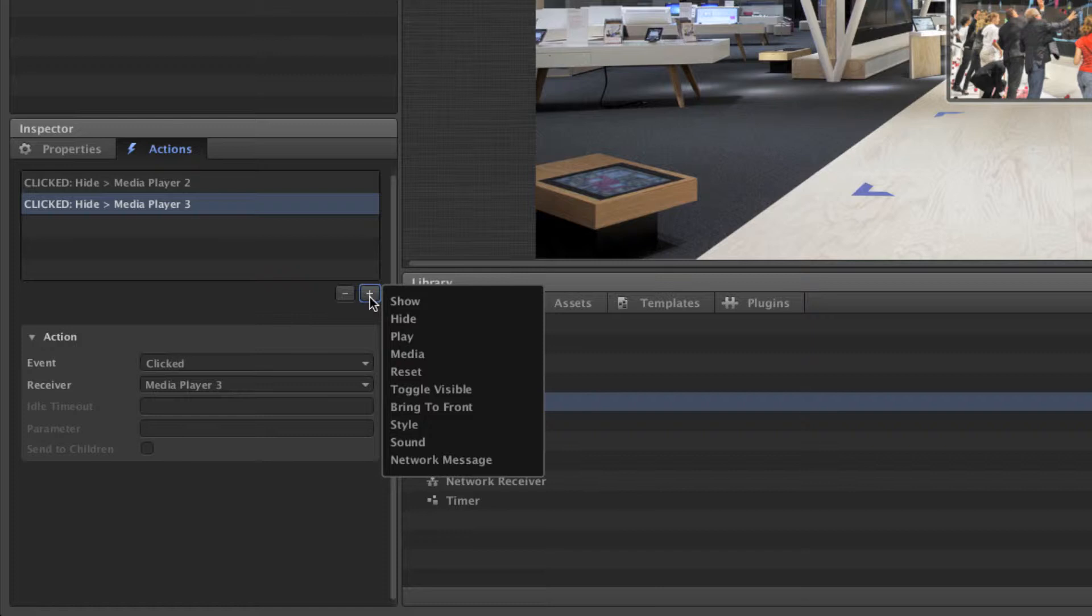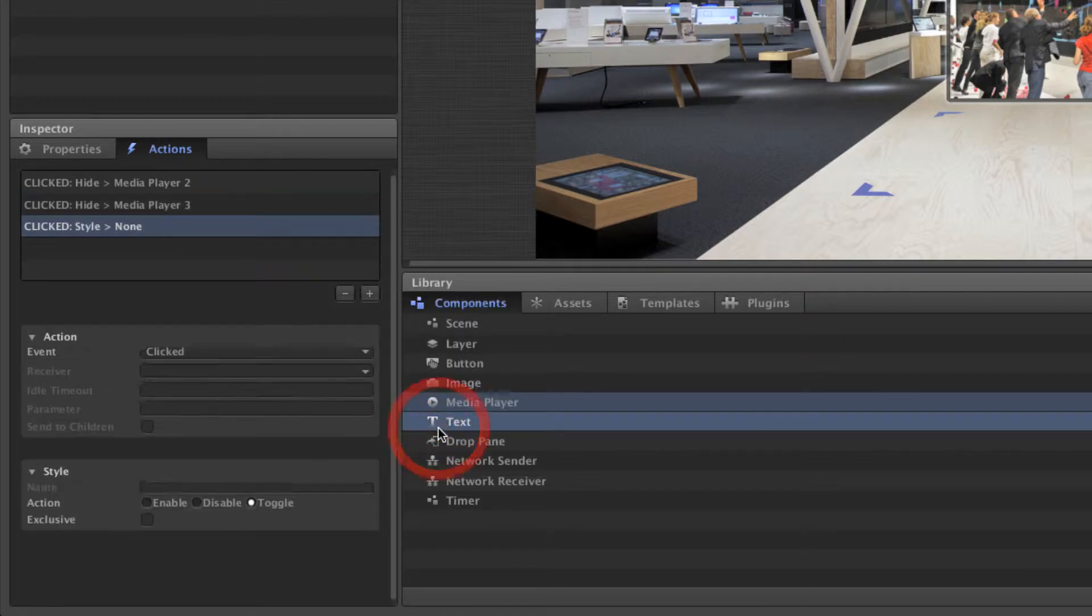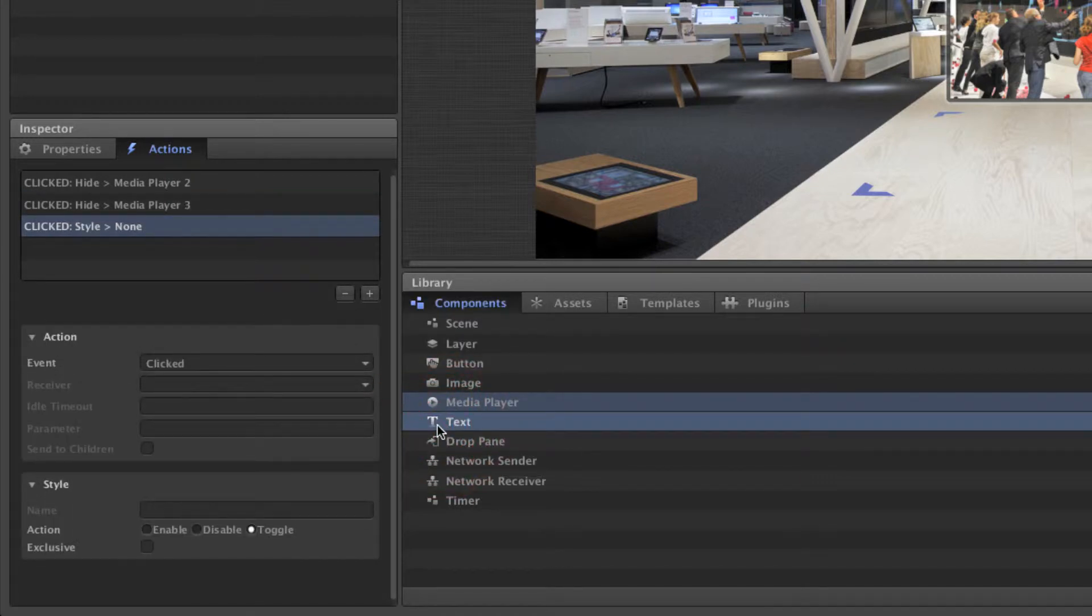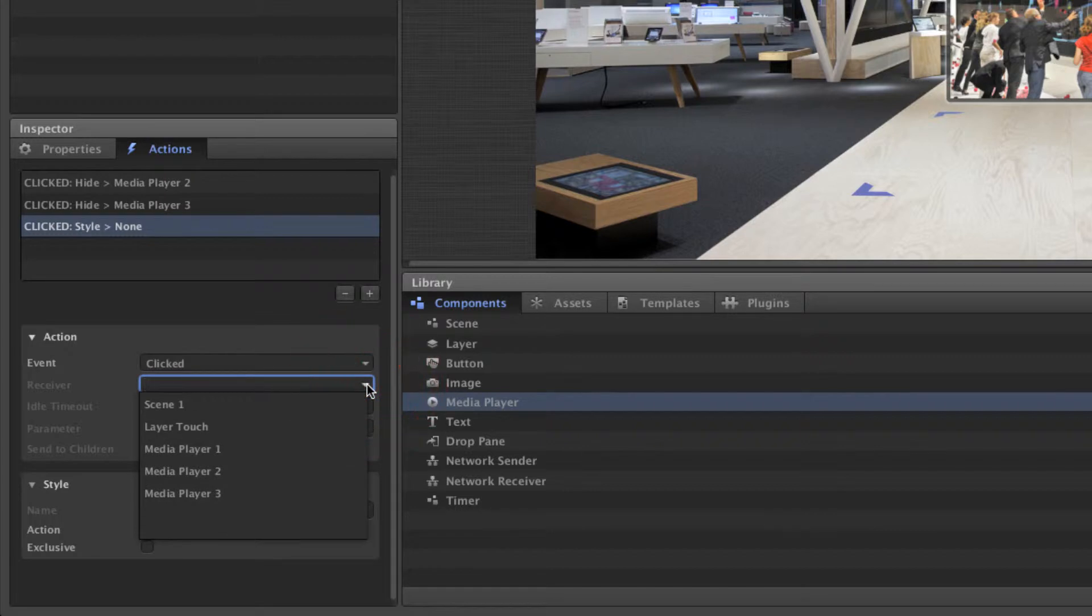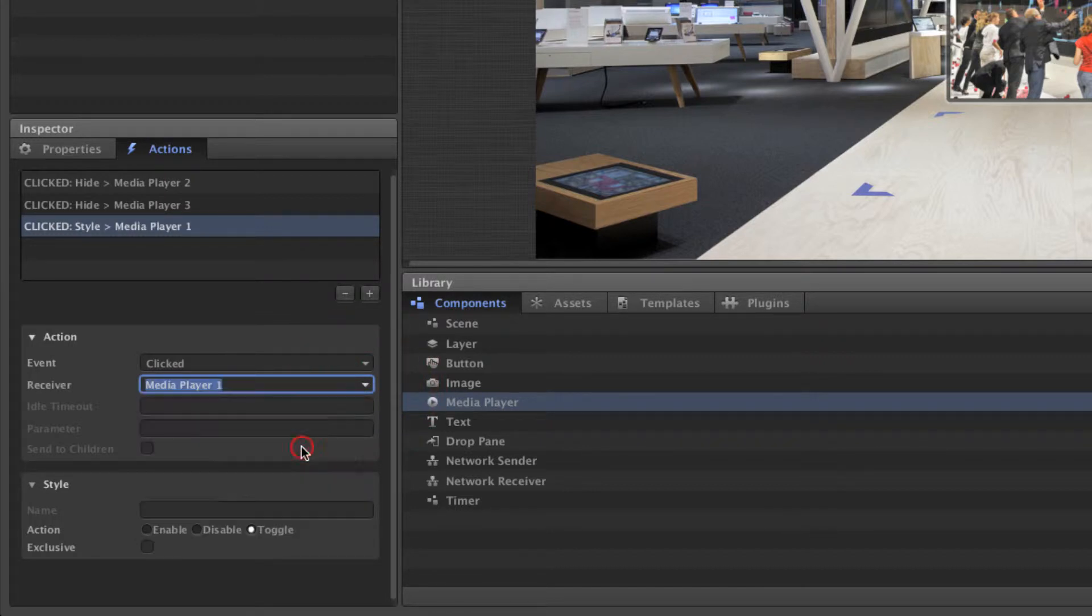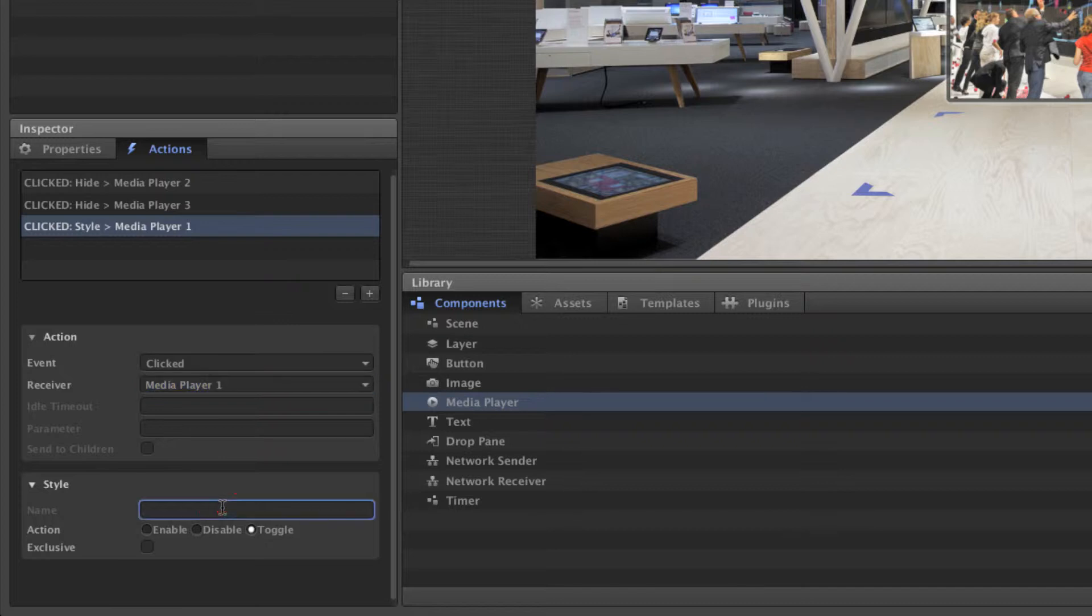Now we will add an action that scales the player 200% and moves it to the center of the scenario. Add a style action, set the event to click. In this case, the receiver of the action is the media player component itself. We will trigger the scale style that has already been added to the media player. Just enter this name into the appropriate field. Now choose enable to set the style when the media player is clicked.